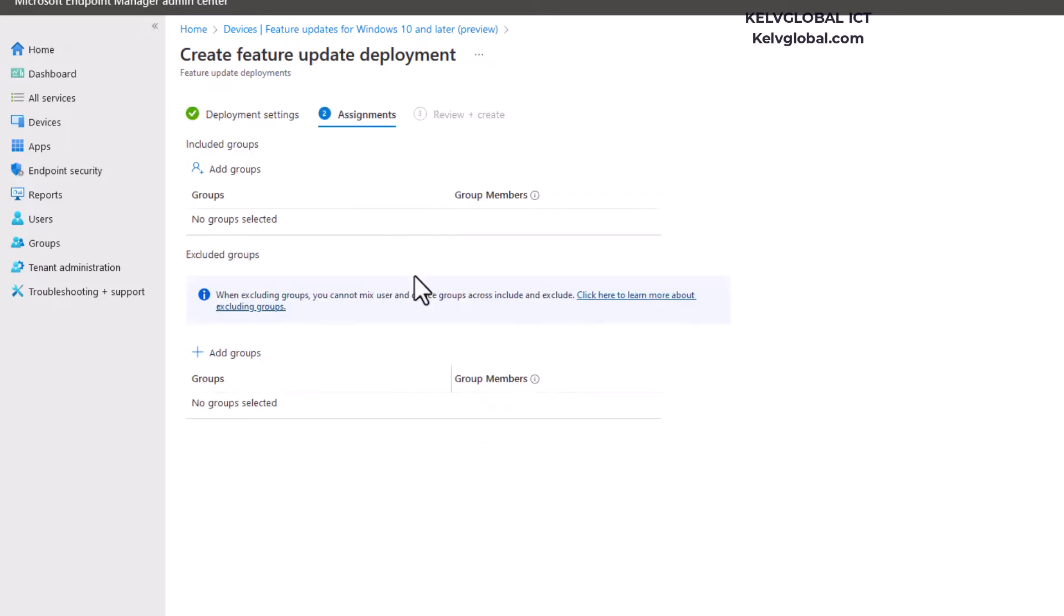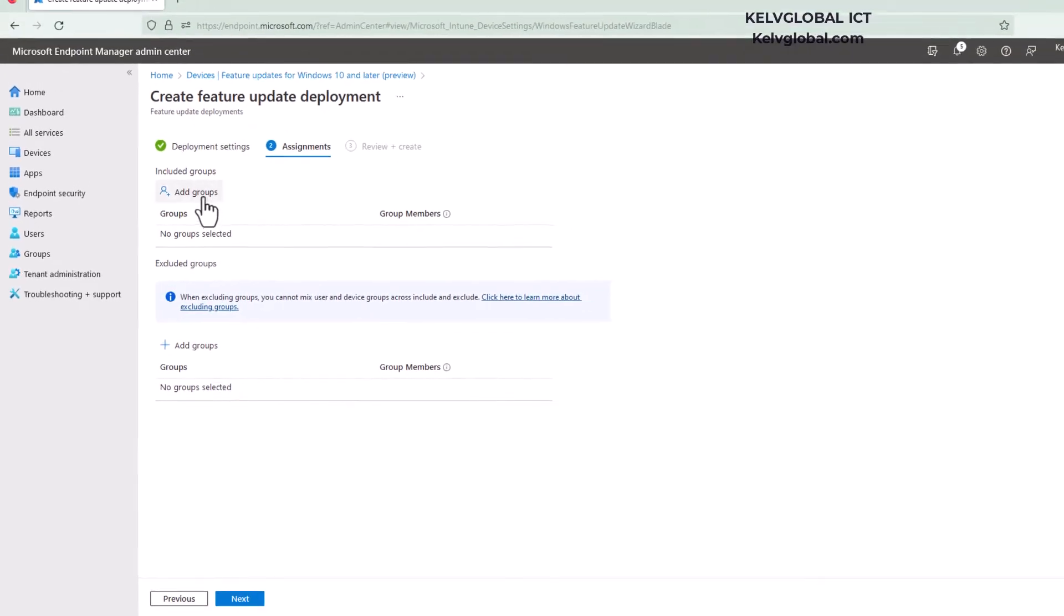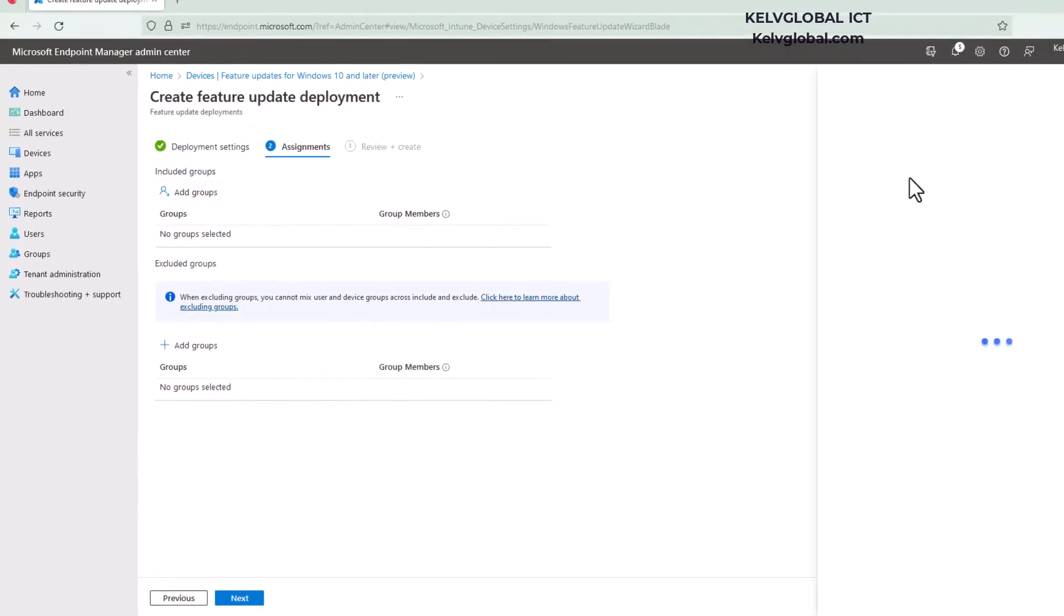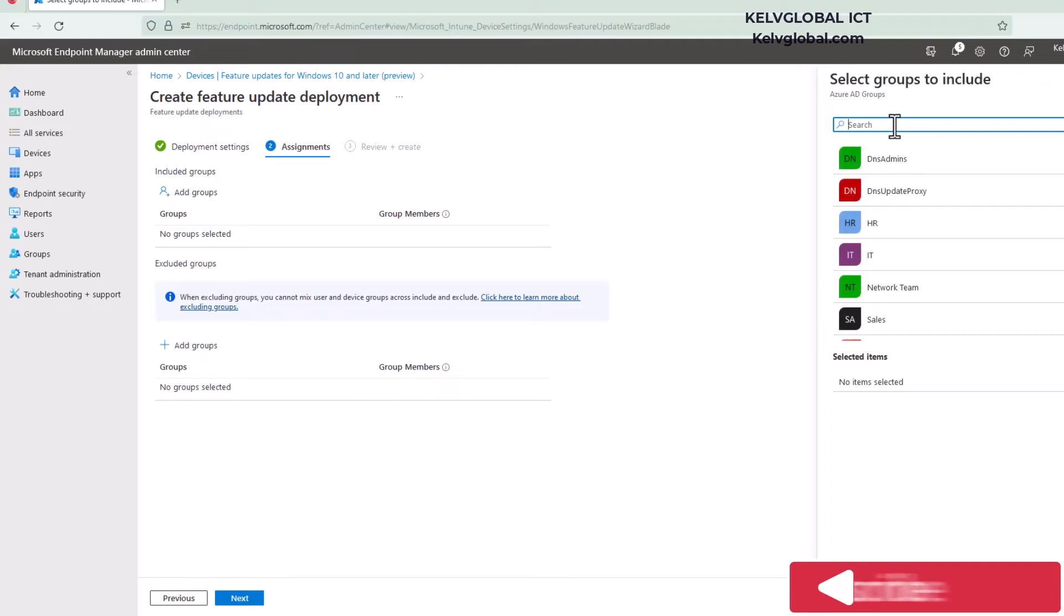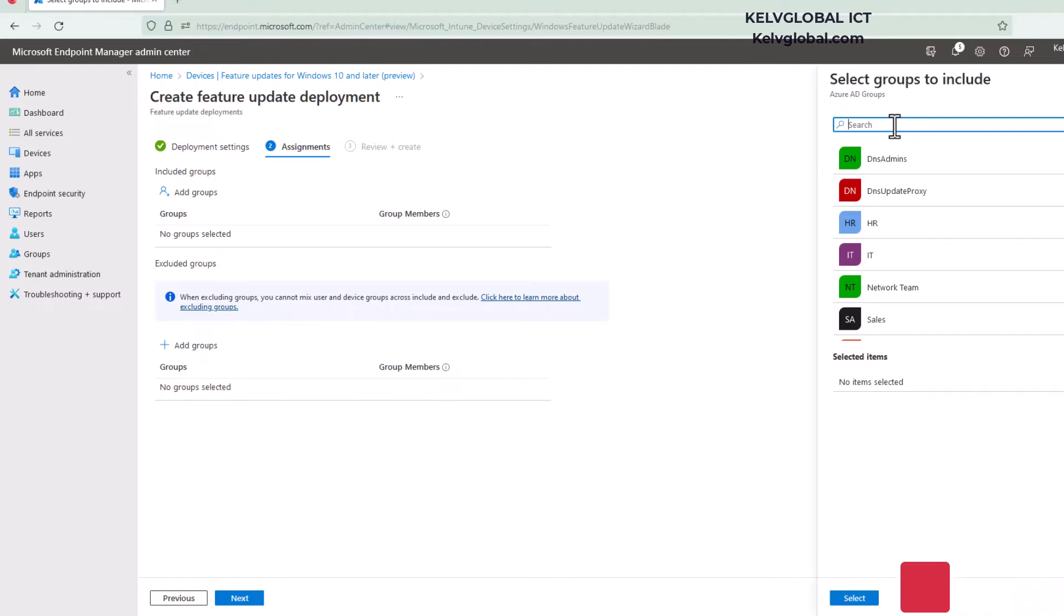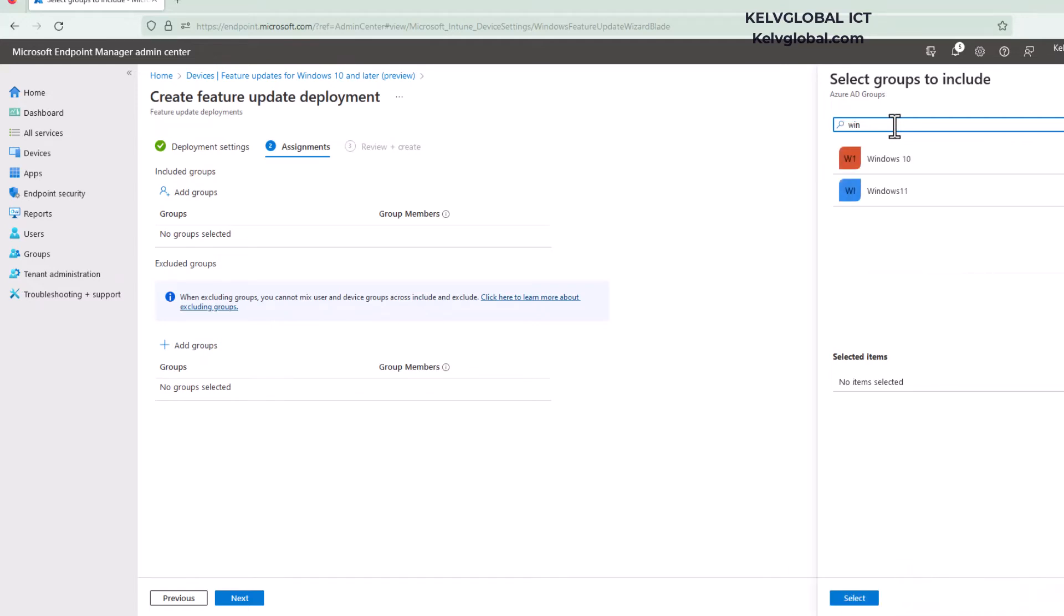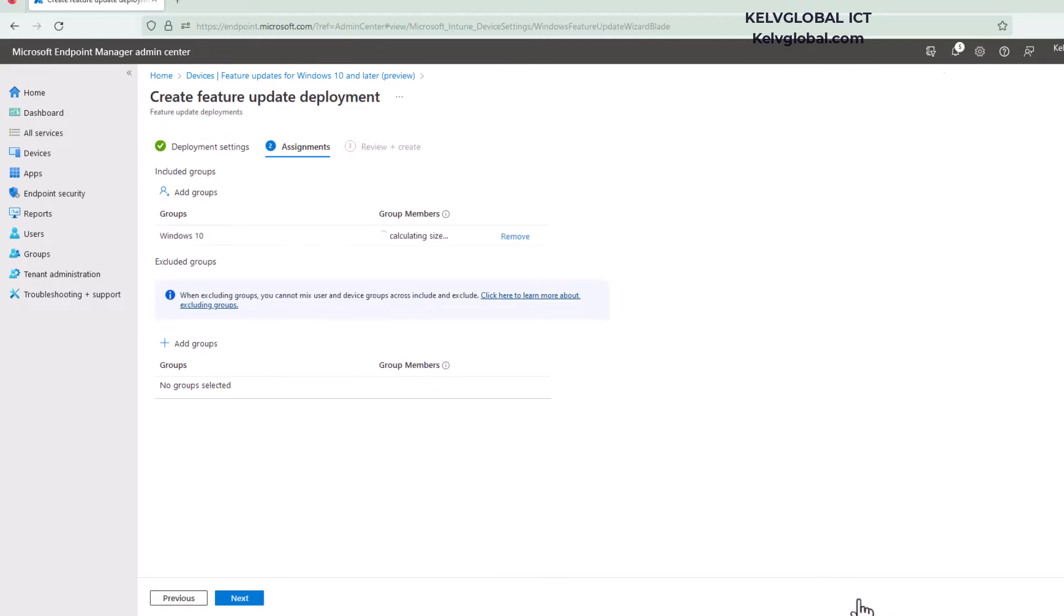Here you see the Assignment. You can choose which group you want to include and exclude, but let's just add our Windows 10 group. It's advisable to have different groups for your Windows 10, Windows 11, and test devices. Let me select my Windows 10 group and then click Next.